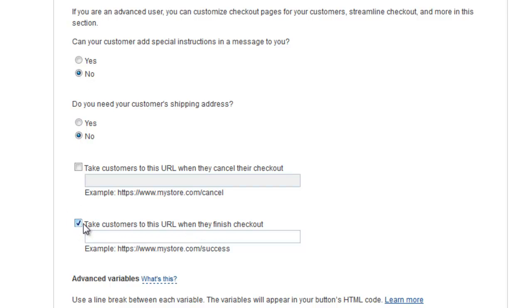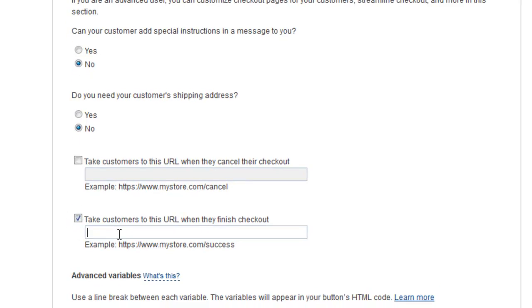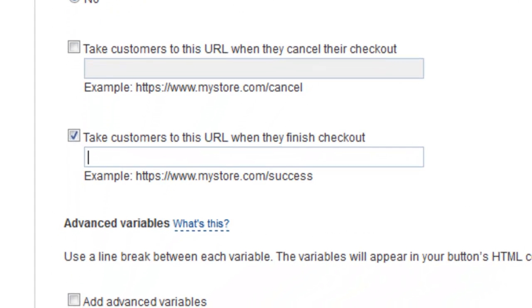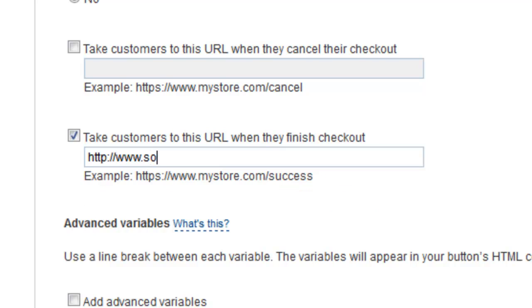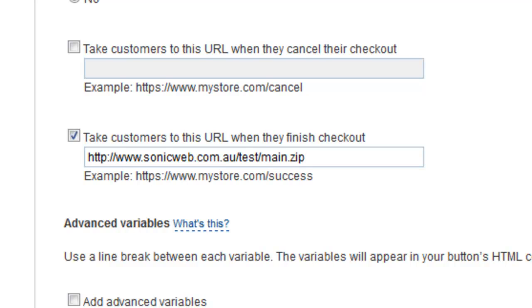Right here we need to provide the URL that the customer will be taken to after their purchase, which will be the download. So we'll type that in. Forward slash test forward slash main dot zip. It's not mp3. It's in a zip file. Main dot zip.